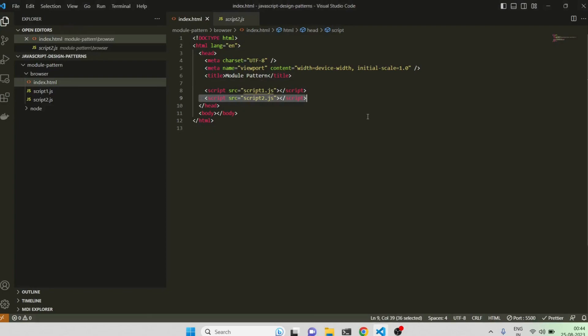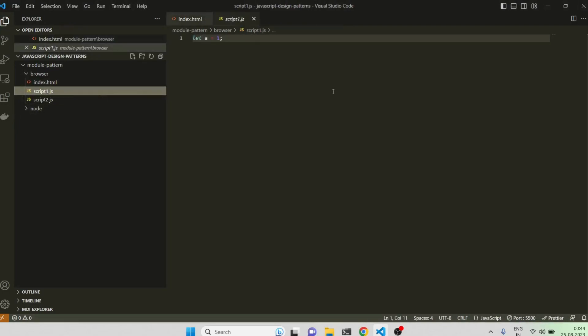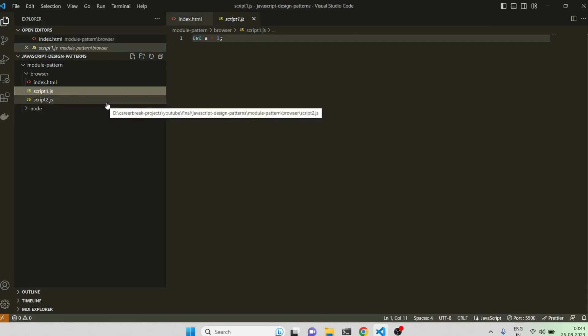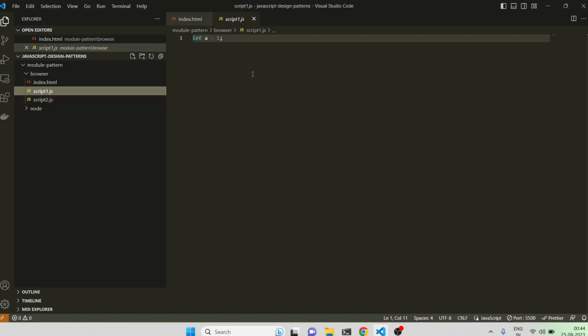So this was one of the ways which basically shows, if you write your code in one file, it can get affected by other files and can become very messy. So one pattern which comes to the help is IIFE pattern, immediately invoked function expression.